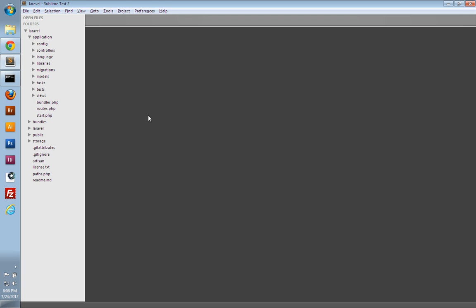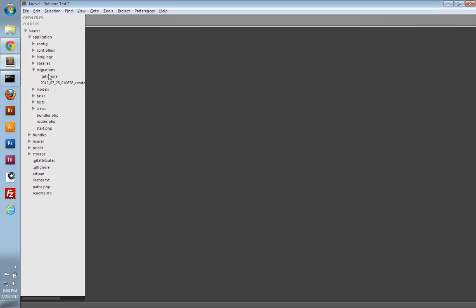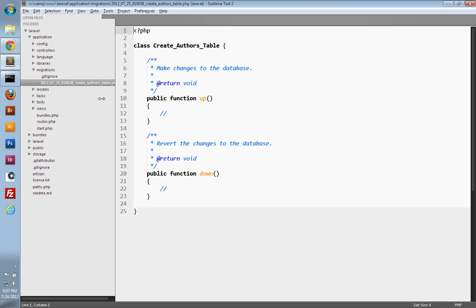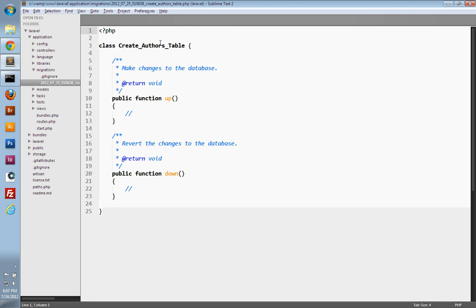If we go to our text editor, under the application folder, you have a migrations folder to hold your migrations. We can see the full name — it starts with a timestamp of when the migration was created, along with the name that you gave it. If you open the migration, you can see it's a class with the same name, `create_authors_table`, and it has two methods: up and down.